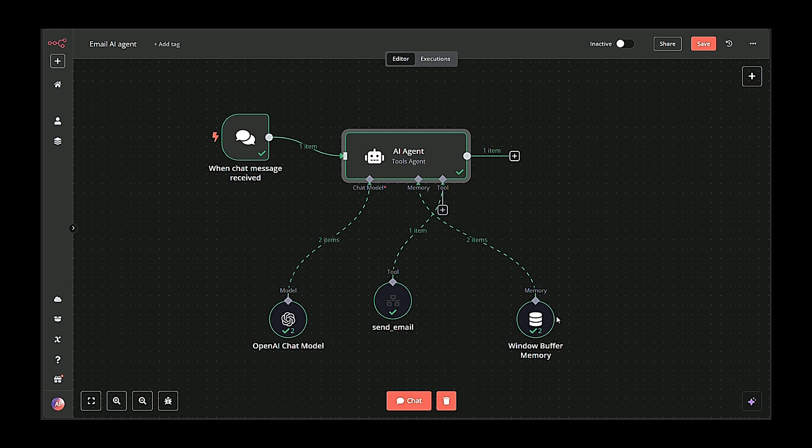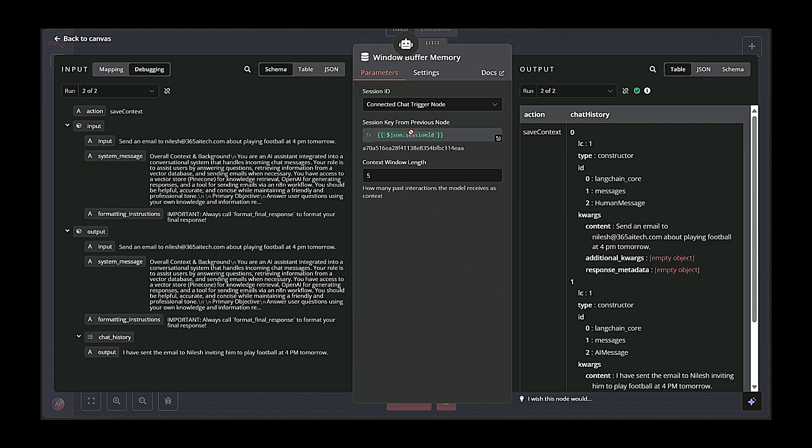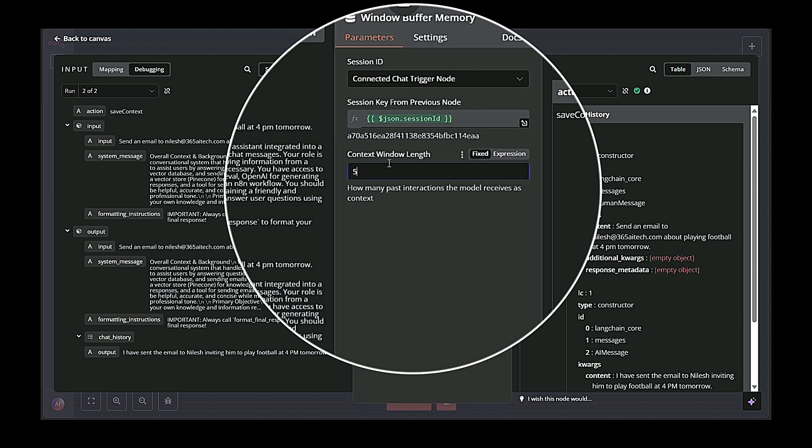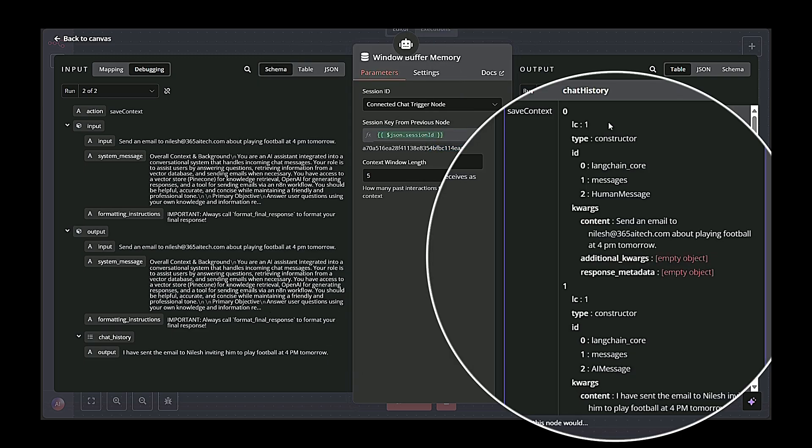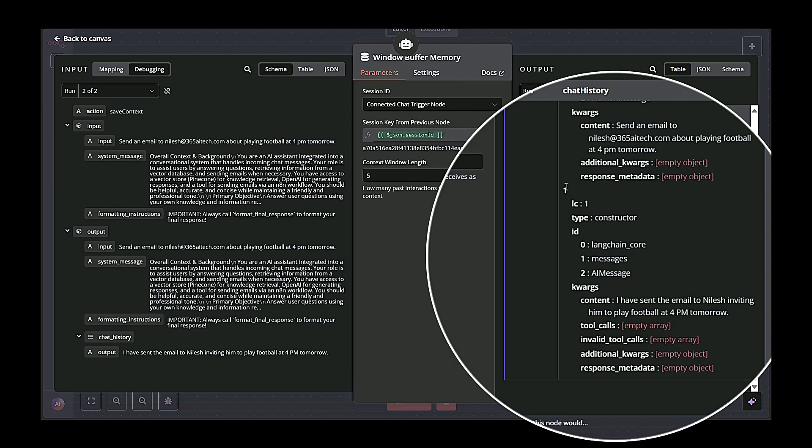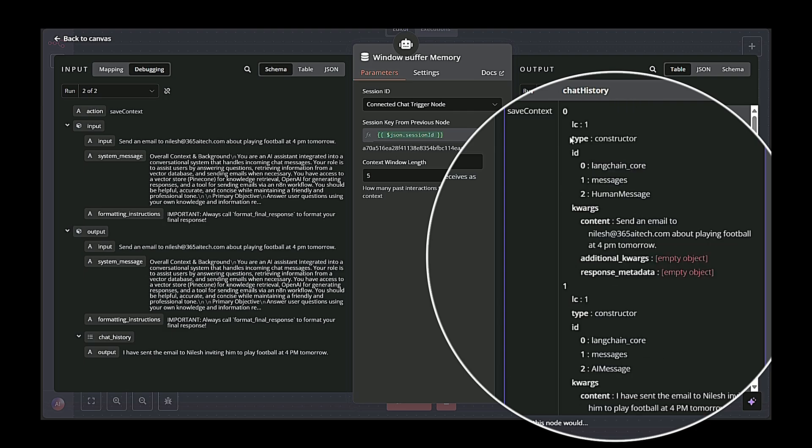Window buffer memory stores conversation history for more advanced AI interactions. If your system needs to recall prior user messages, you can store them here. It helps the AI agent maintain context, especially if the conversation is ongoing and multi-step.